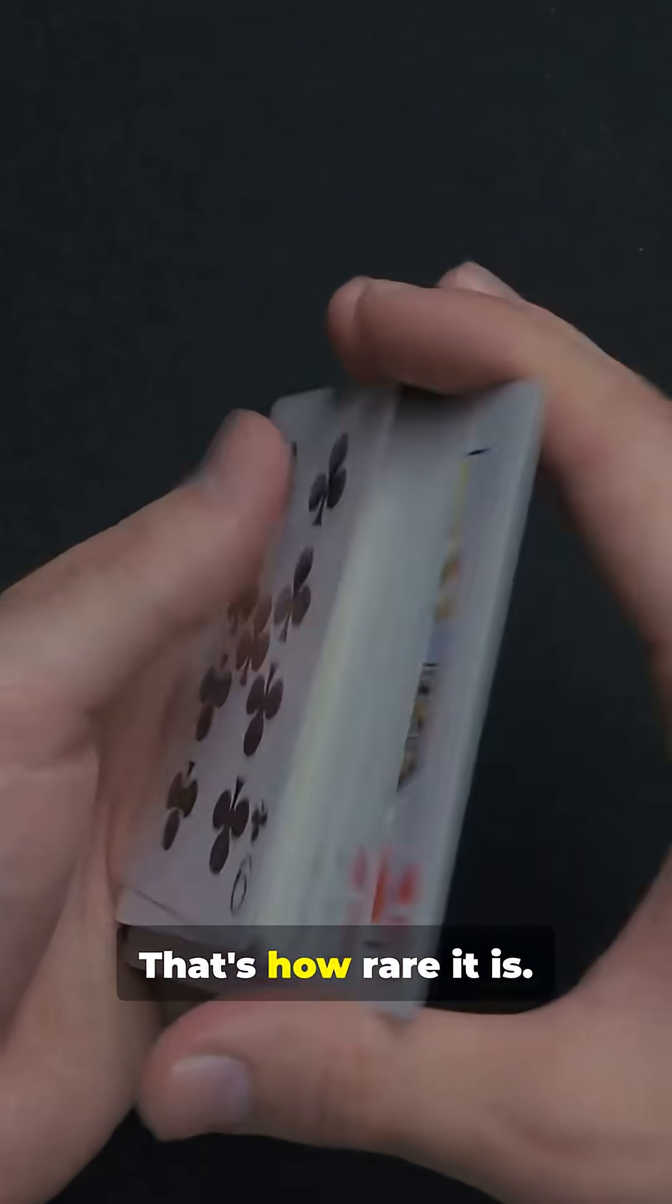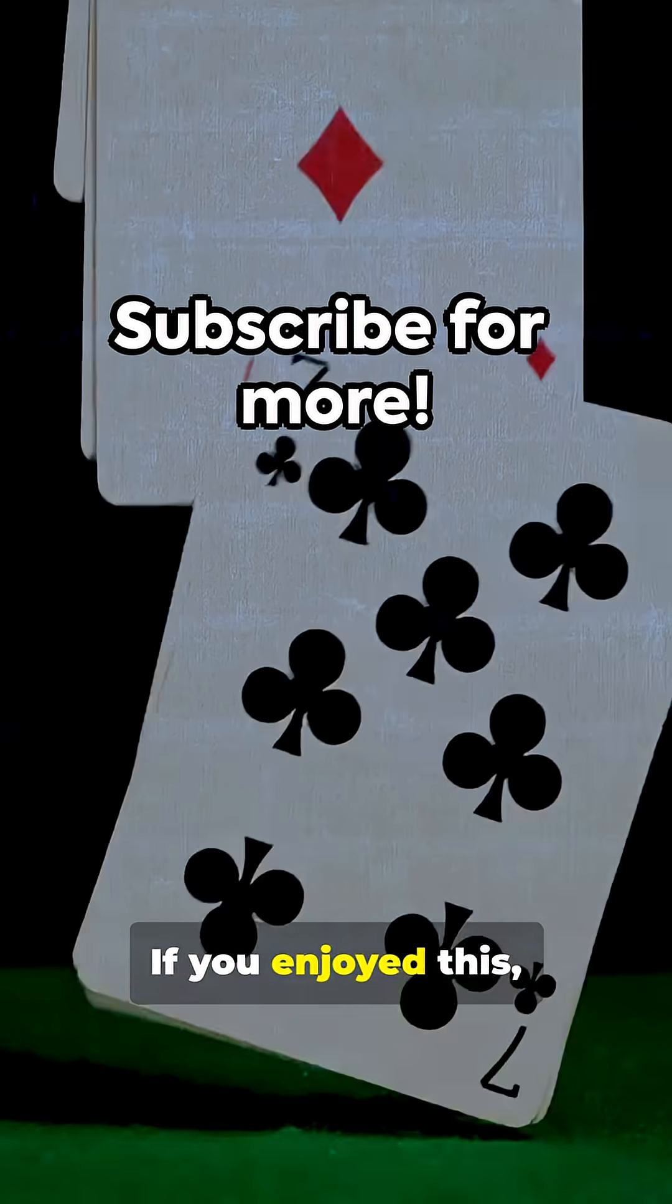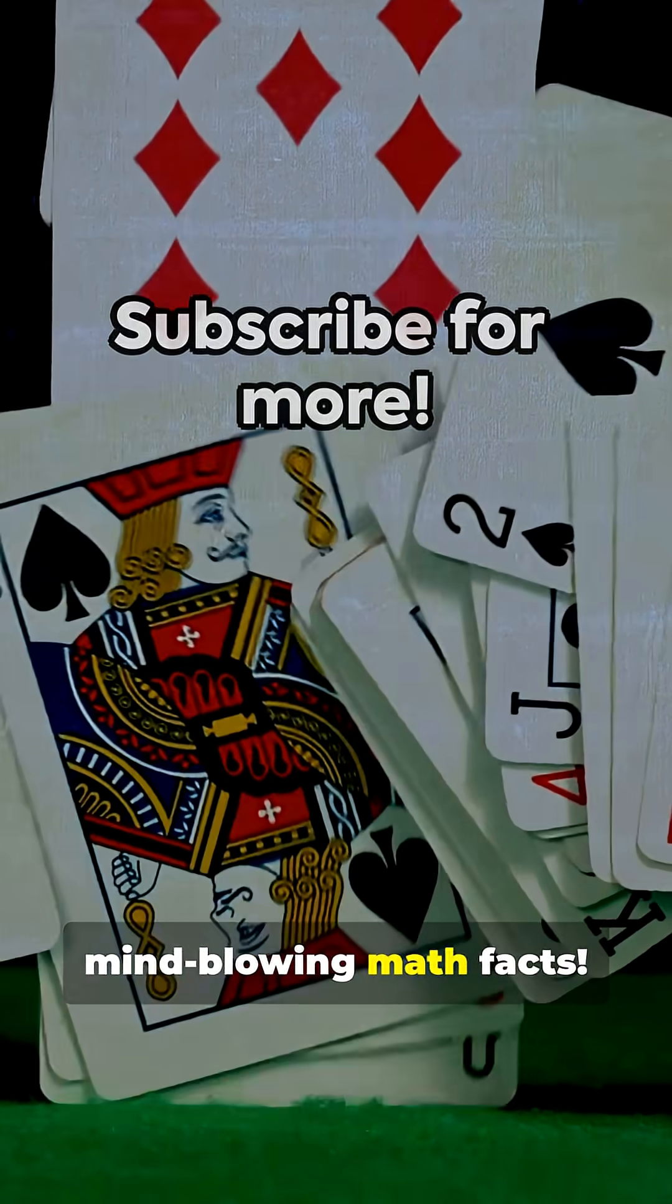The order in your hands has almost certainly never existed before in the history of the universe. And it almost certainly will never exist again. That's how rare it is. If you enjoyed this, subscribe for more mind-blowing math facts.